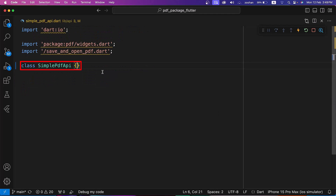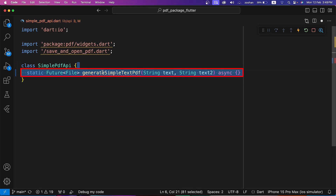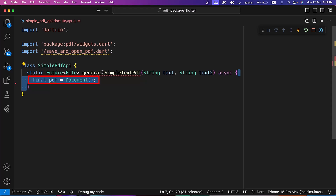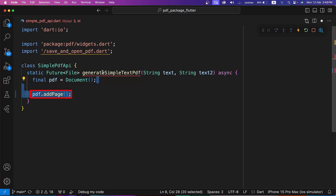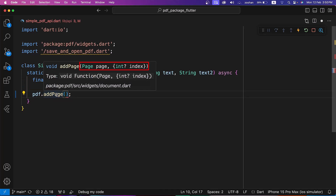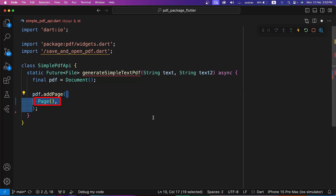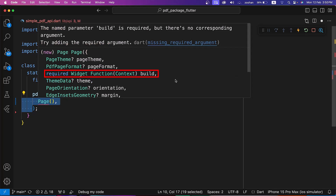Next, let's create a SimplePDFAPI class in the SimplePDFAPI.dart file. Inside it, we are creating a GenerateSimpleTextPDF method which returns a future file and accepts two texts of type string. Inside the GenerateSimpleTextPDF method, we are initializing a blank document. Next, let's add a single page using the AddPage method of PDF. The Page parameter is positional and index is named inside the AddPage method. Let's use the Page widget of the PDF package, which has one required parameter: build.